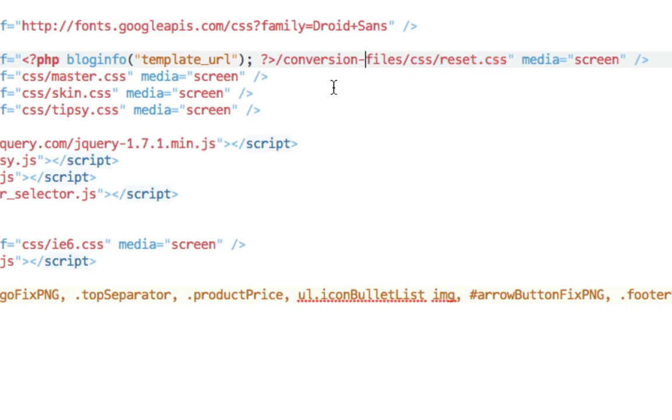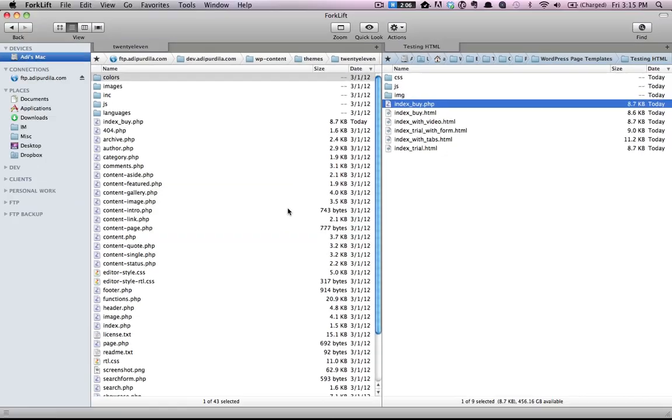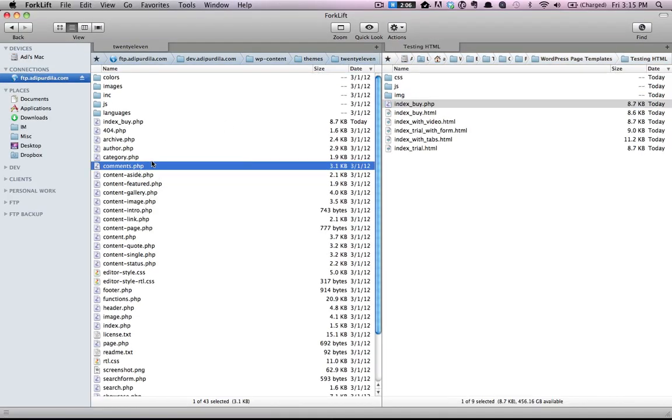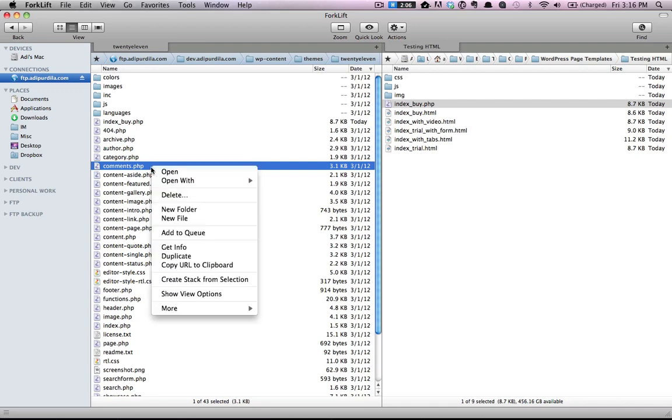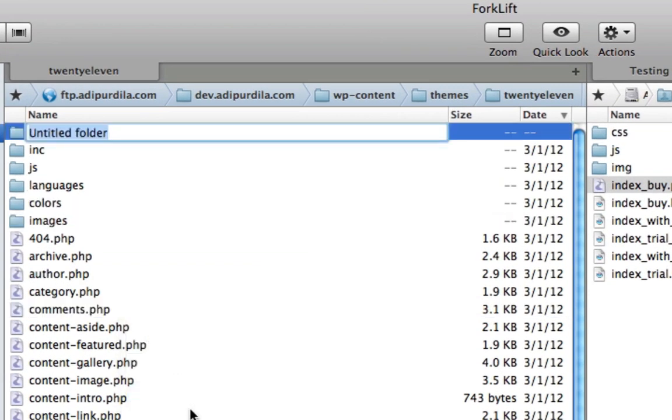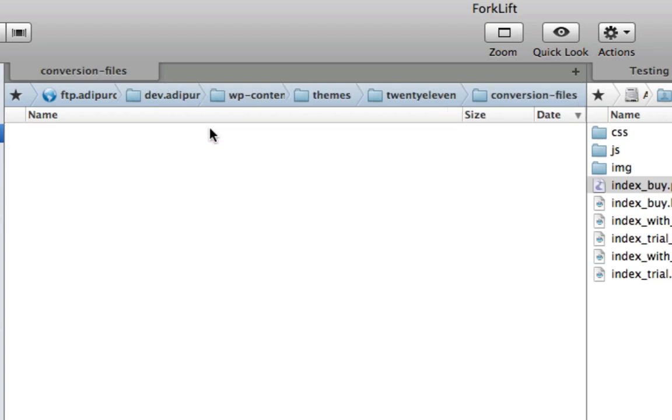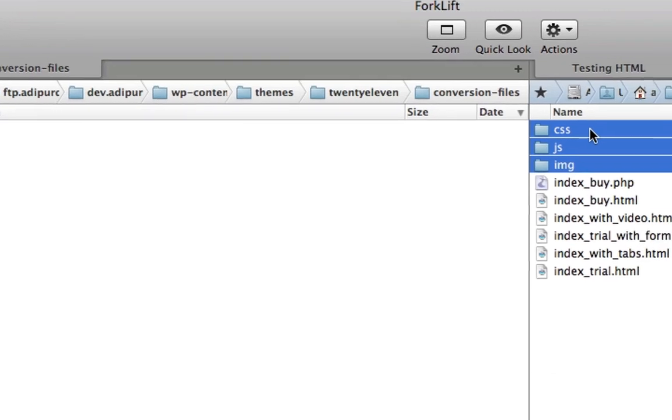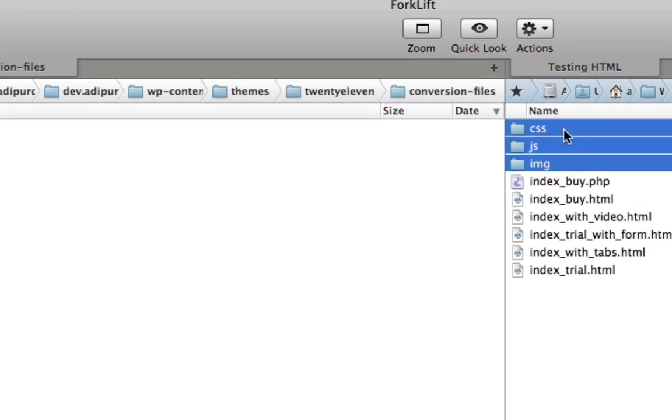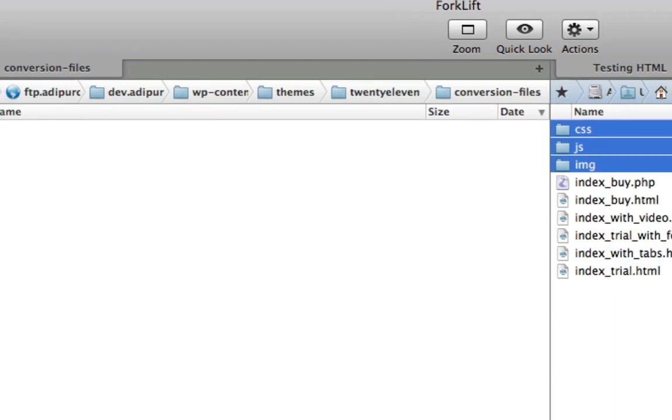But first we must create that directory. So go back into the FTP of your WordPress installation or simply your folder if you are using a local installation and create a new folder called conversion files. Open it. And inside copy CSS, JS and IMG folders from your landing page template.